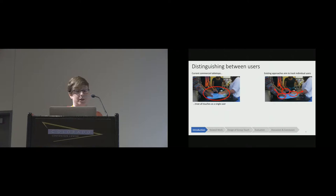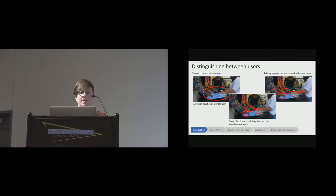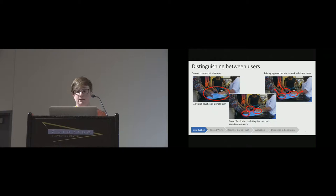For these reasons, none of the existing approaches were really appropriate for the typical classrooms that we're working in. With GroupTouch, we've developed a method of distinguishing users that would work well in the classroom because it uses only the built-in capabilities of the hardware and doesn't try to constrain the users in any way. In order to achieve that goal, we forego actually tracking the users for the duration of the activity.